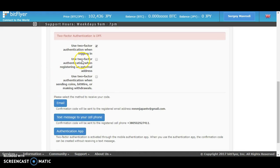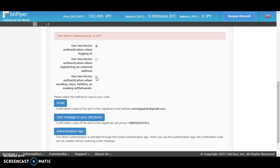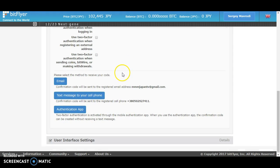Just click on that as well, and use two-factor authentication when sending coins, BitWire, or making withdrawals. All you have to do to activate your Google Authenticator...